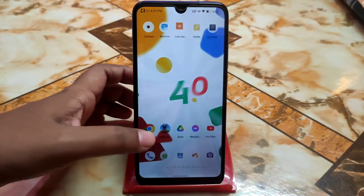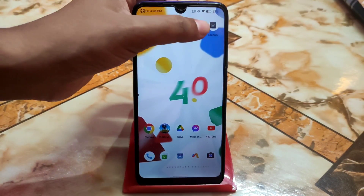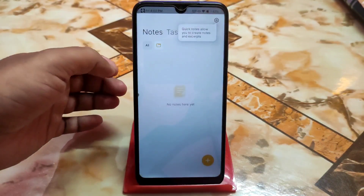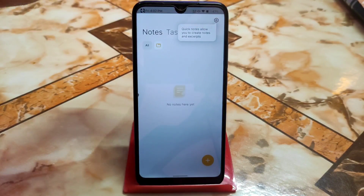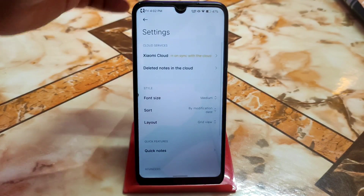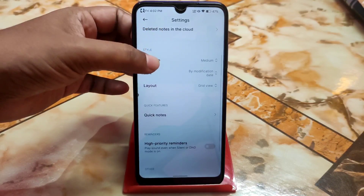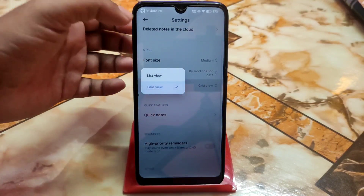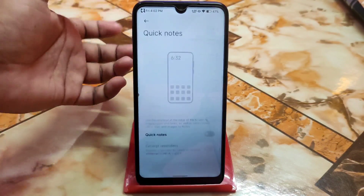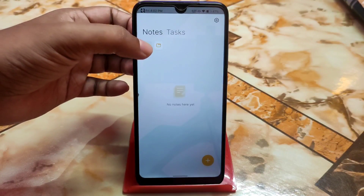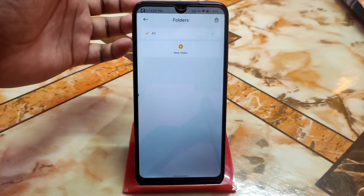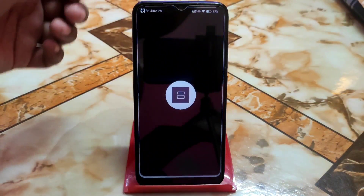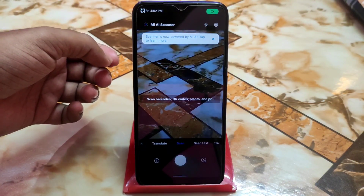Now we have the MIUI notes app. Just open the application, provide permission, and you're good to go. It's really cool — you get font size options like small, large, and huge, layout options for grid view and list view, quick notes, and you can create or delete folders.